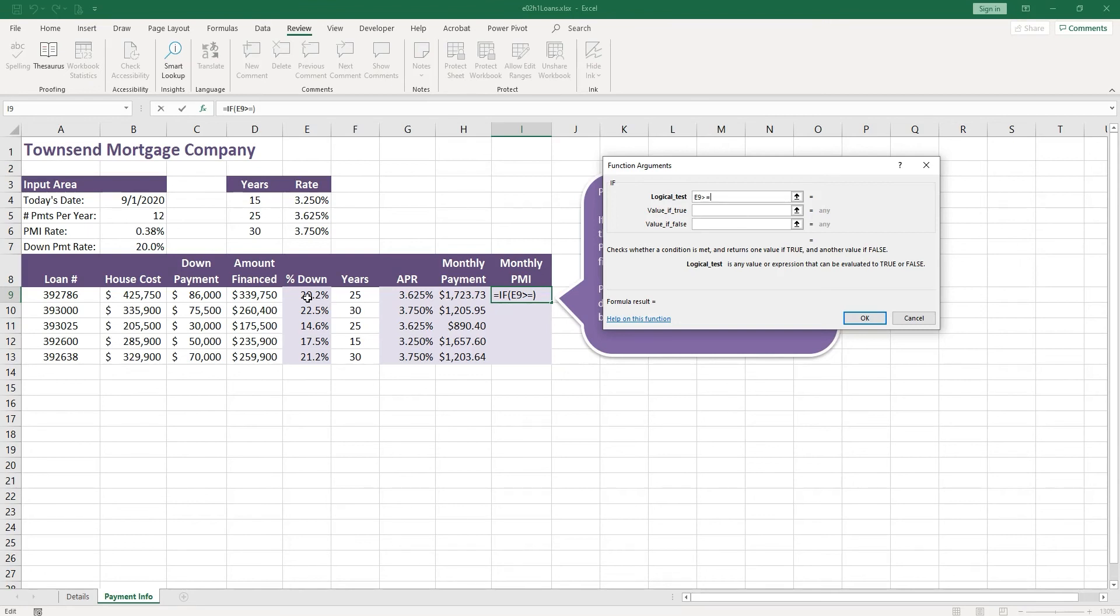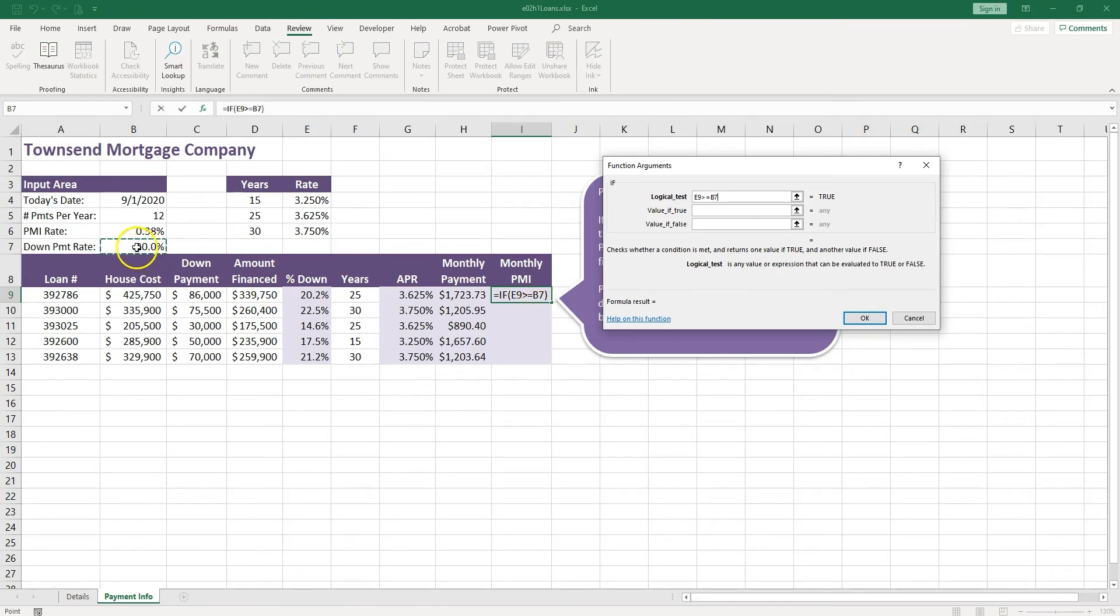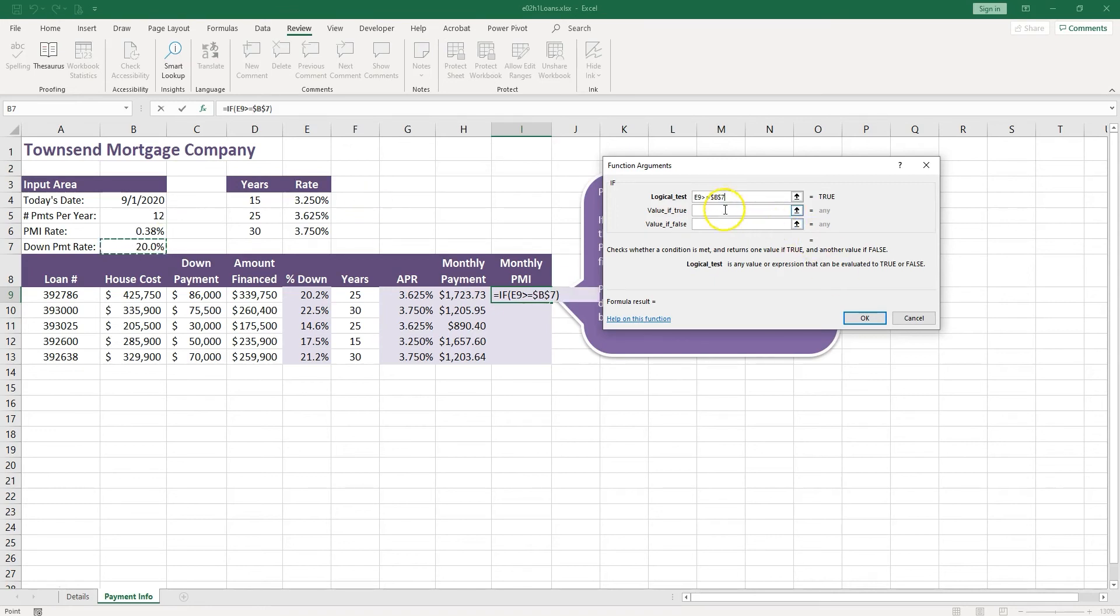I'm going to click the 20% in B7. Now remember, this formula is going to be filled down, so B7 will become B8, B9. So let's go ahead and lock it with dollar signs for absolute reference. Push F4.